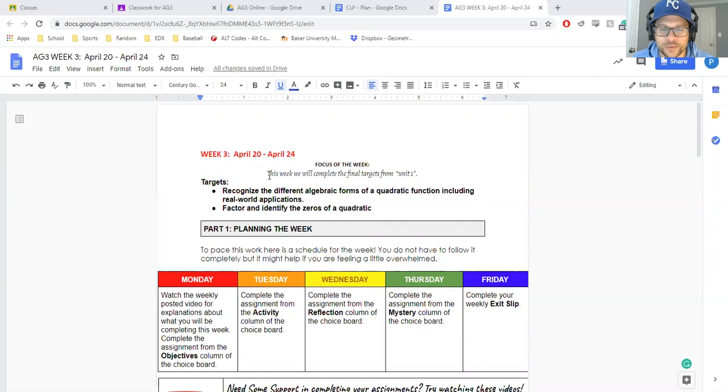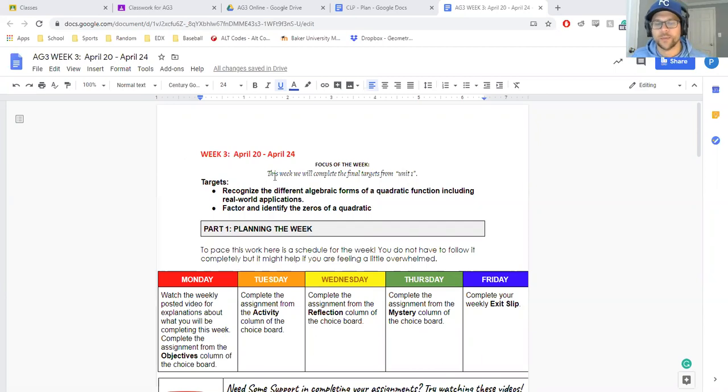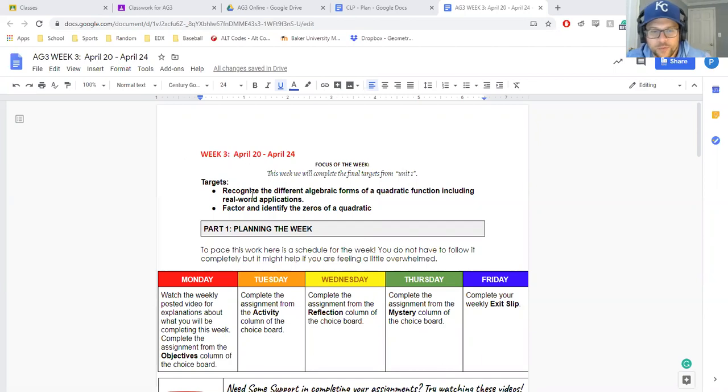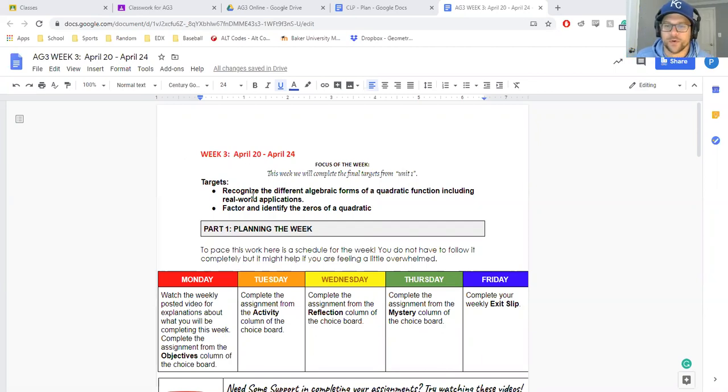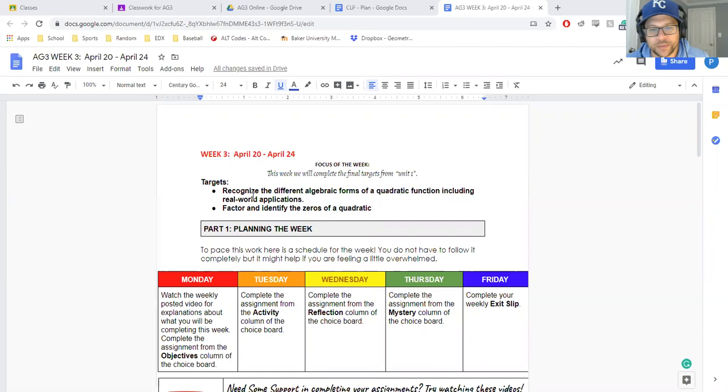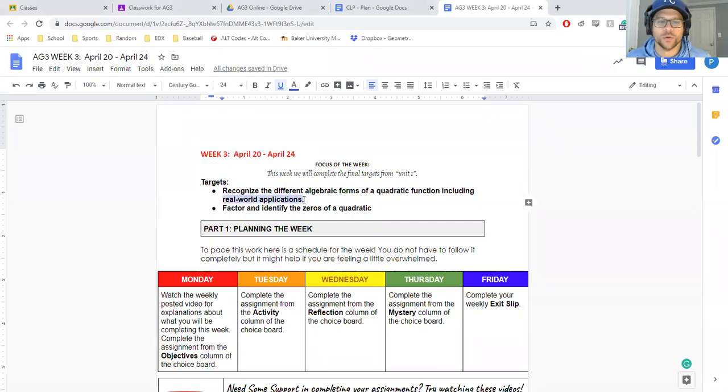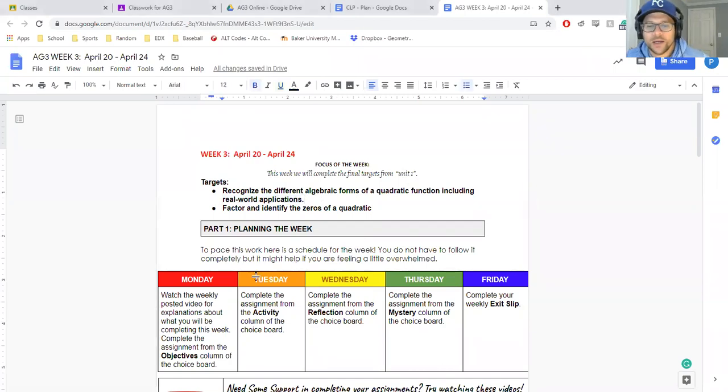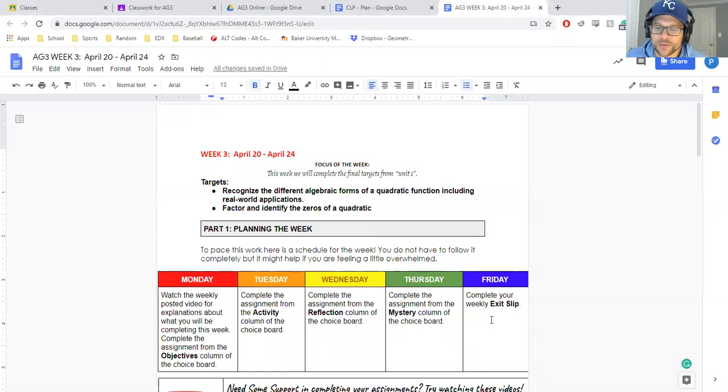Focus of the week is we're going to be completing the final targets from Unit 1, and the last two targets recognize the different algebraic forms of a quadratic function, including applications. That's the big one we're going to focus on today is real-world applications, so still your same kind of normal schedule.